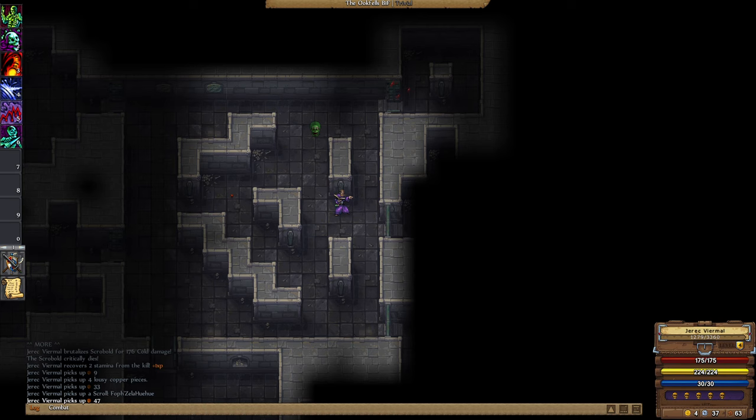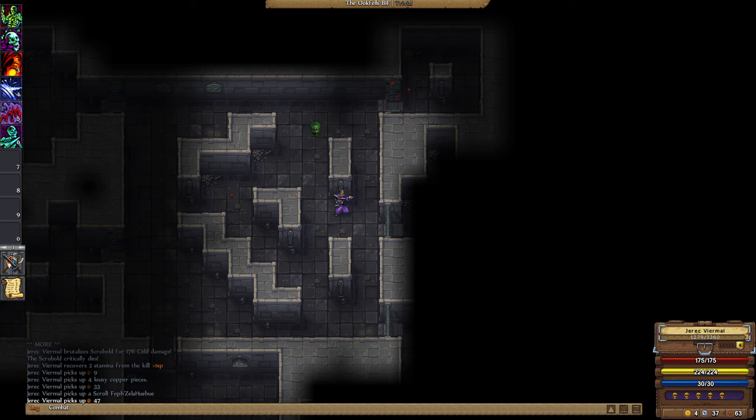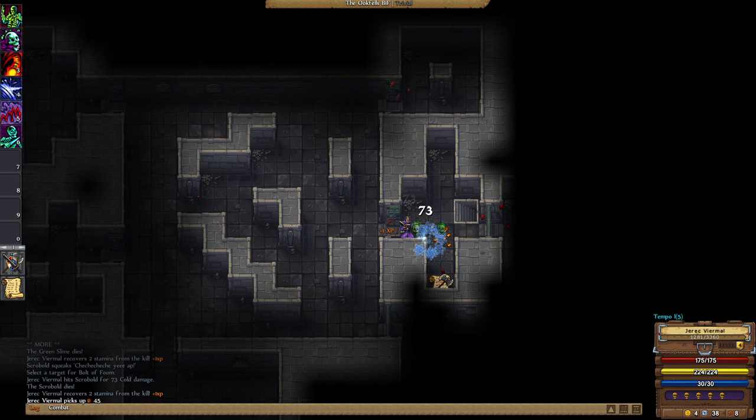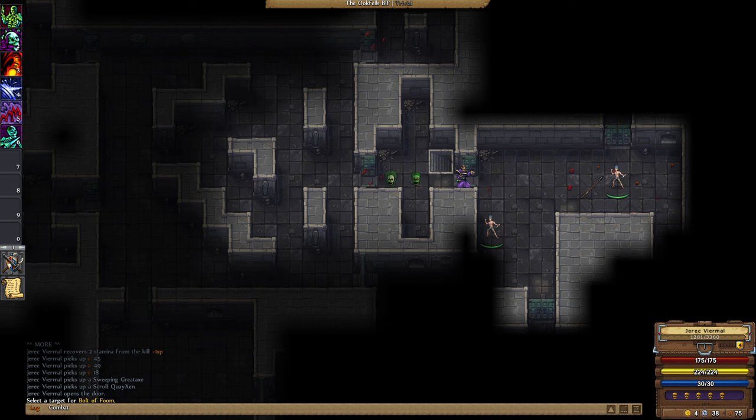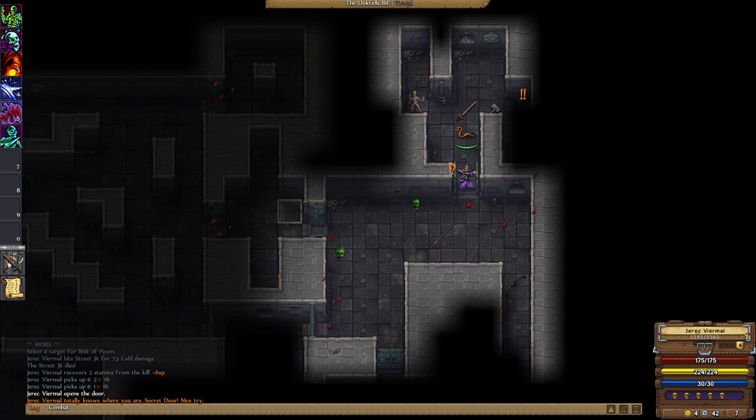I should probably invest in some secret finding stuff, improving my perception. Nah, we're committed to our path. We know the path we must walk. We also found a secret door already.